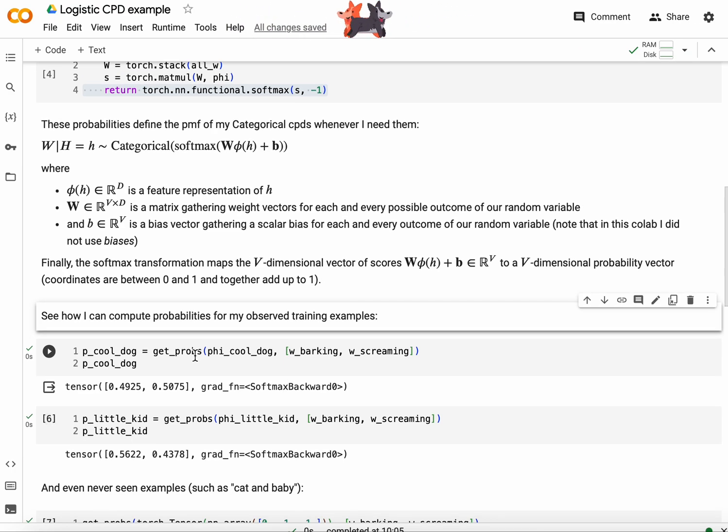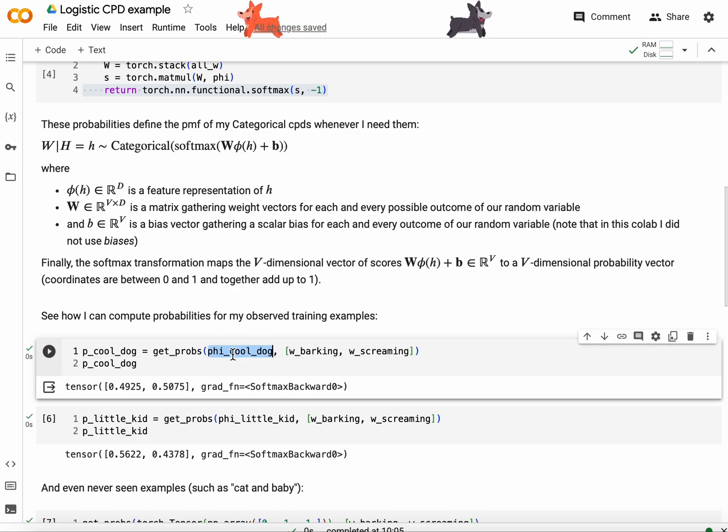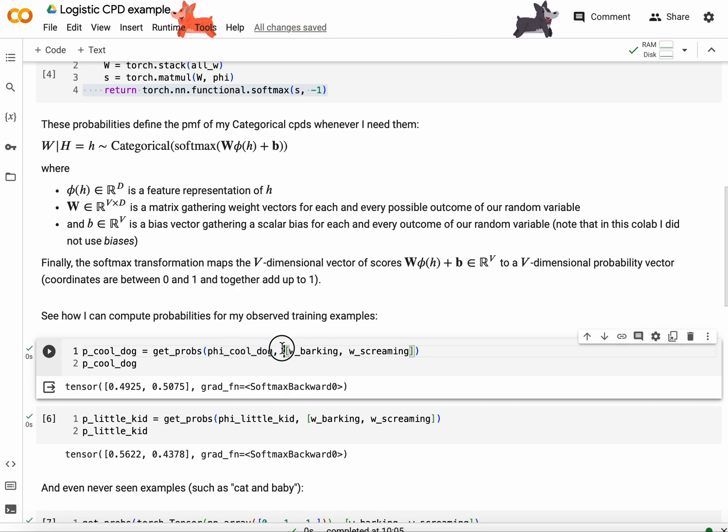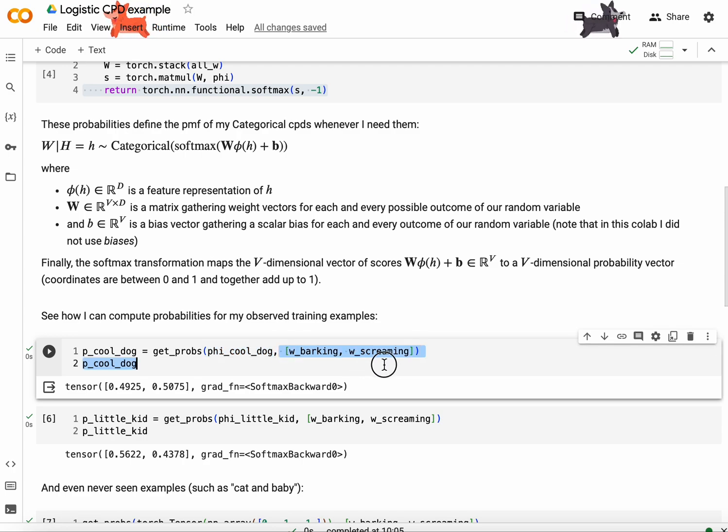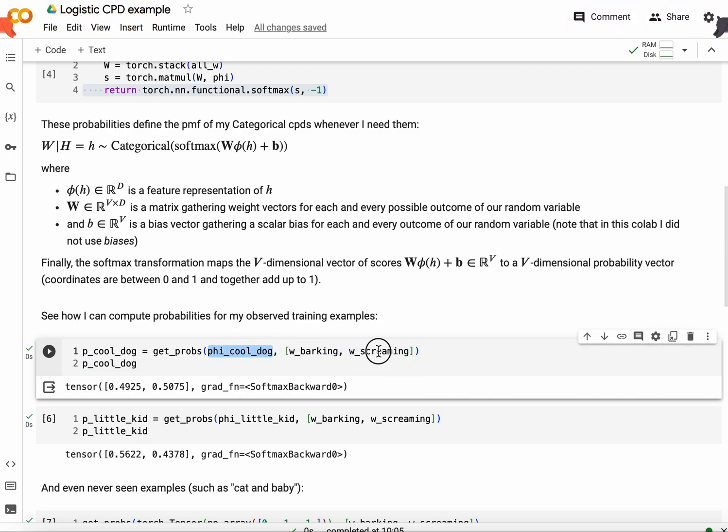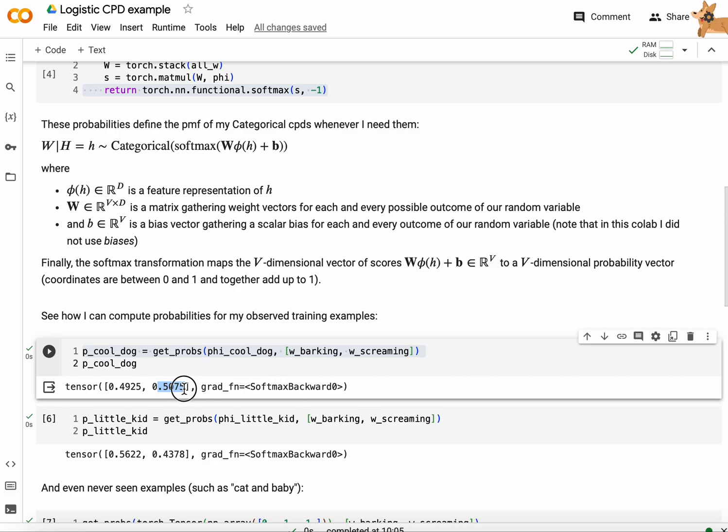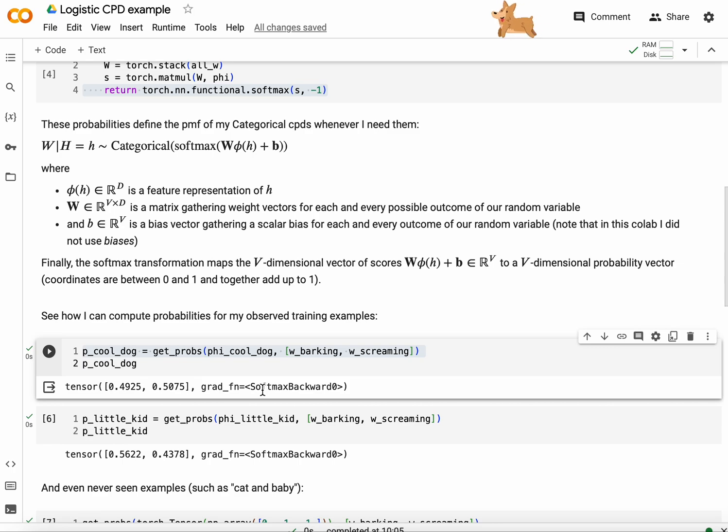And I can show you that this works. So for my cool dog feature vector, I can project that feature vector to the space of probabilities for barking given cool dog and screaming given cool dog by simply running my forward model. And I obtained 0.4925 for barking and 0.5075 for screaming. And this is close to uniform distribution because my model is close to uniform randomly initialized.